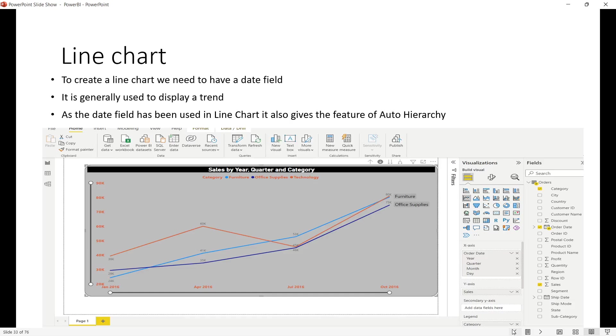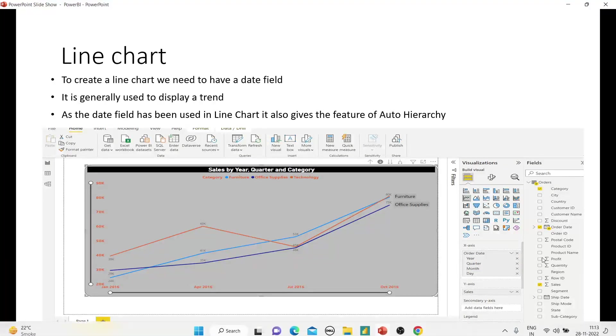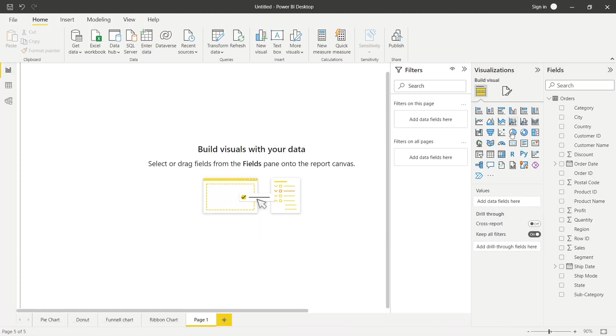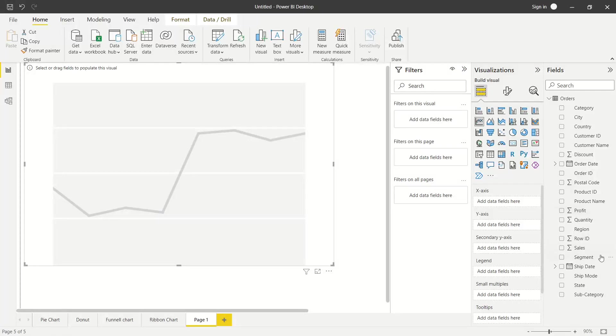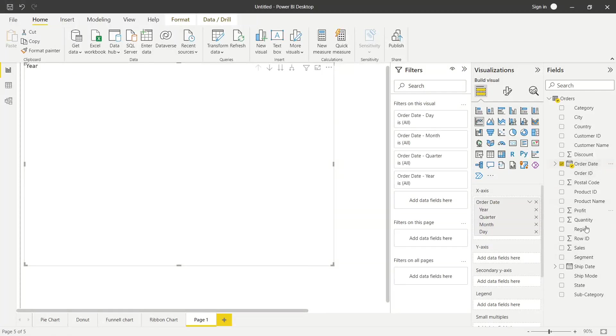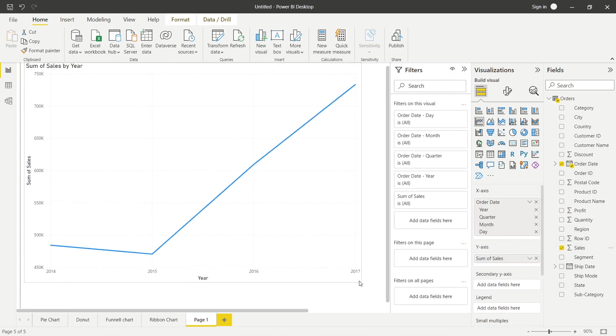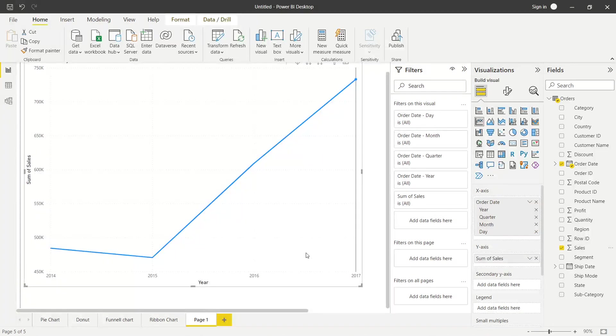We basically use line chart when we have to use date field. Generally, we use trend to represent line chart. Let's see if line chart works and what happens. As I told you, when we use date, we automatically create a hierarchy.